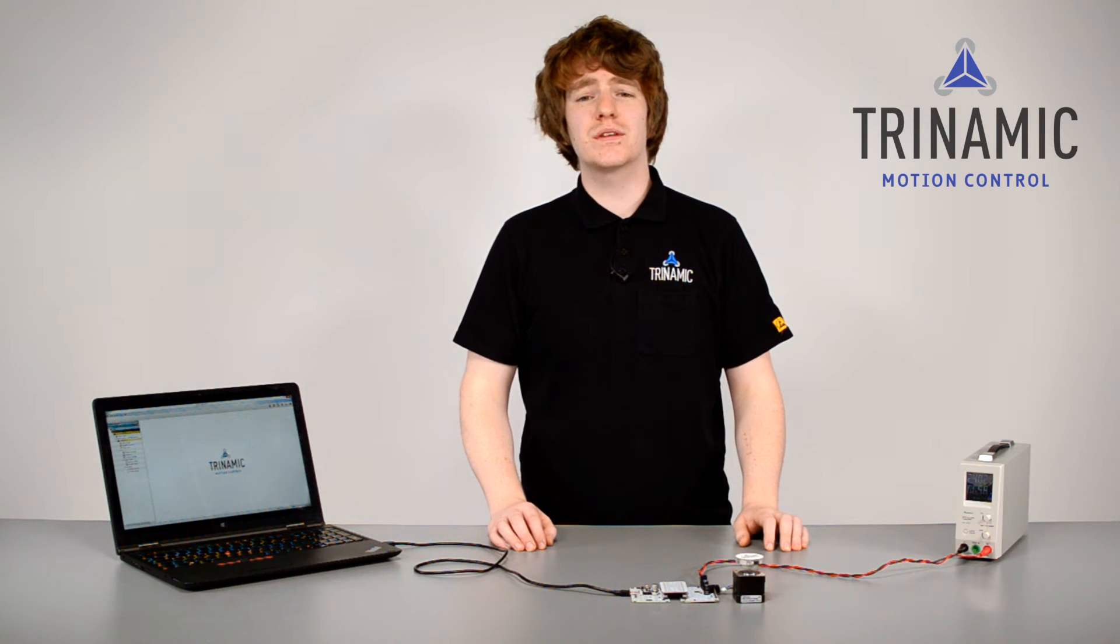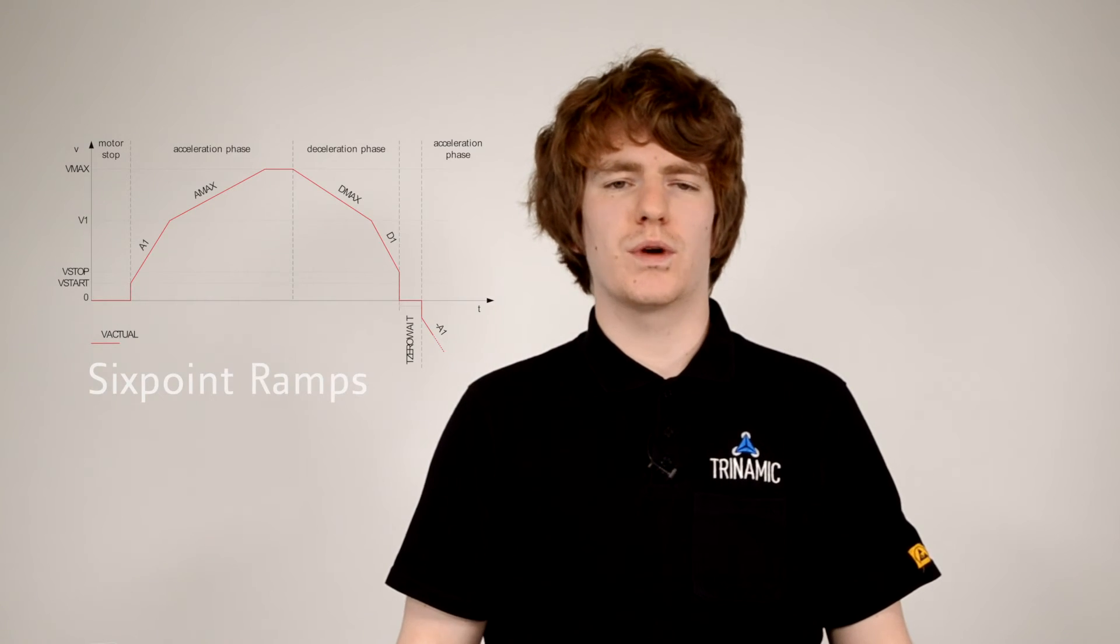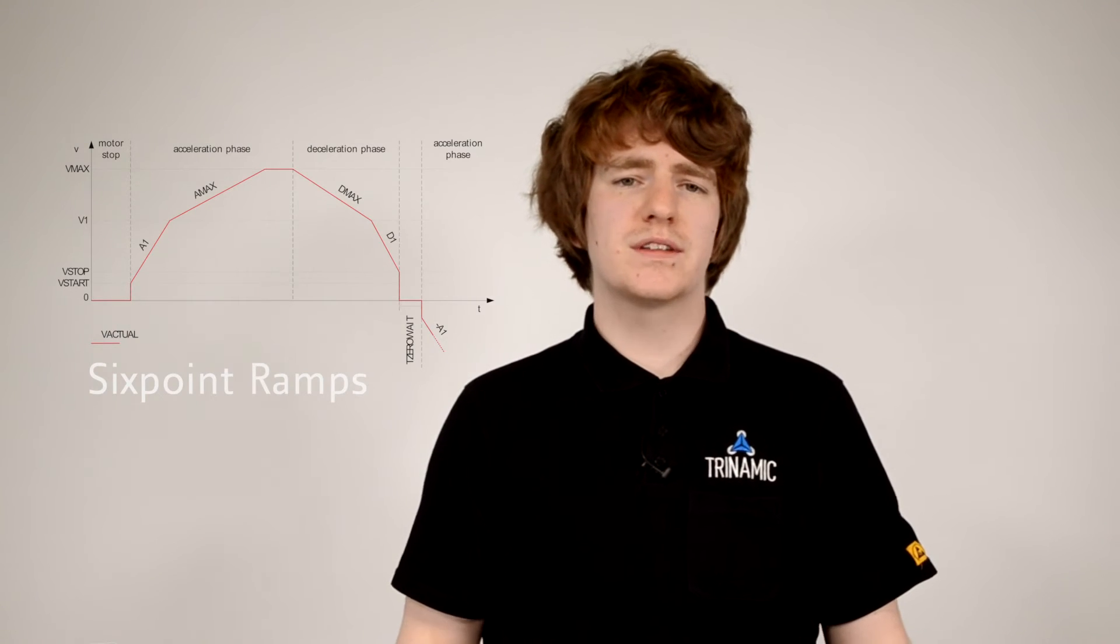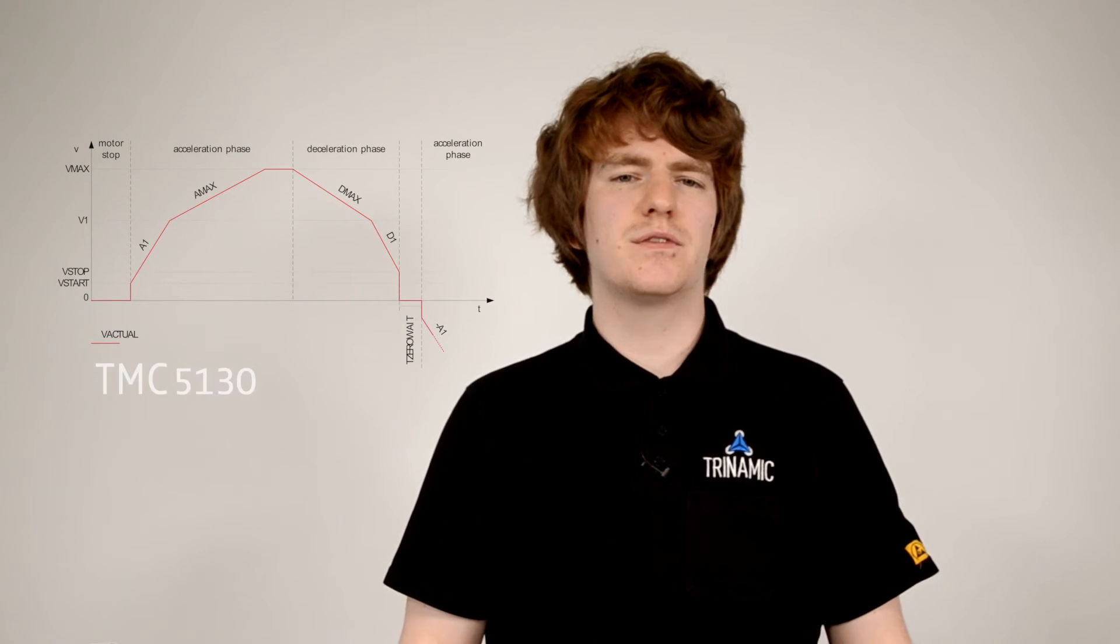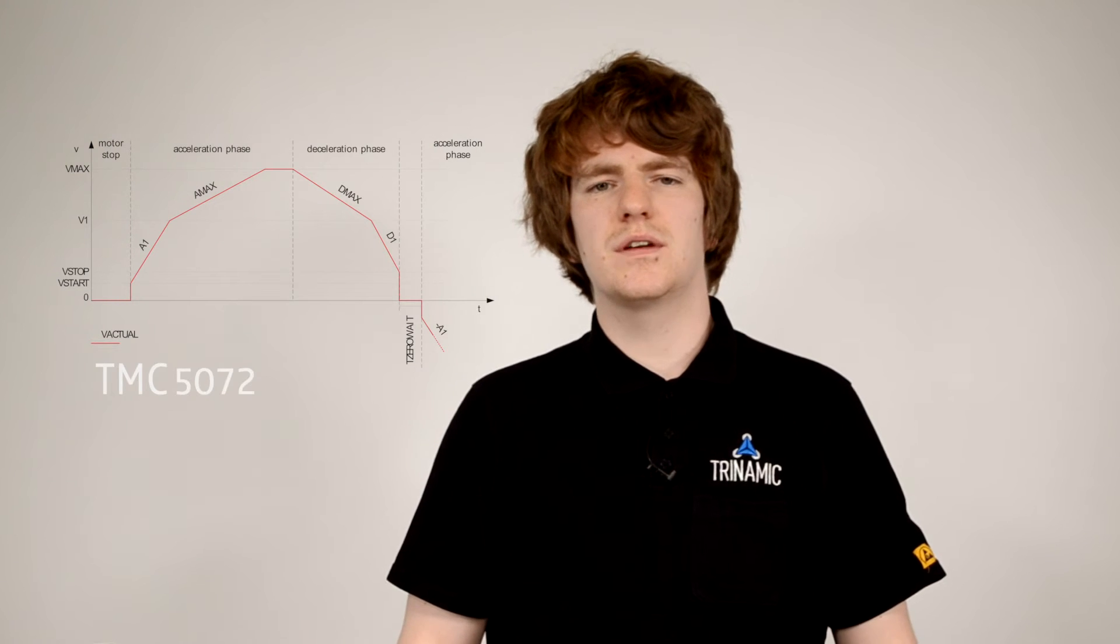Like this, we will reach your targets faster without the risk of losing steps. All of our new generation chip products with integrated motion controllers support six-point ramps. For example, the TMC5130 or the TMC5072.